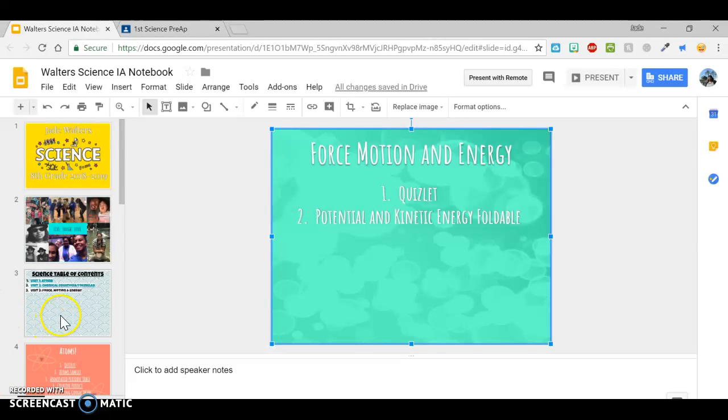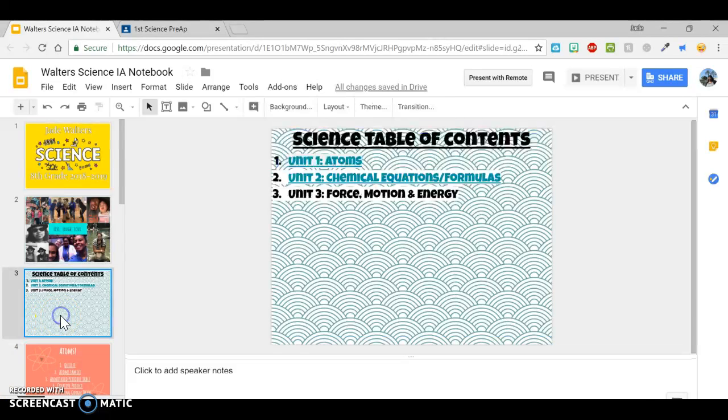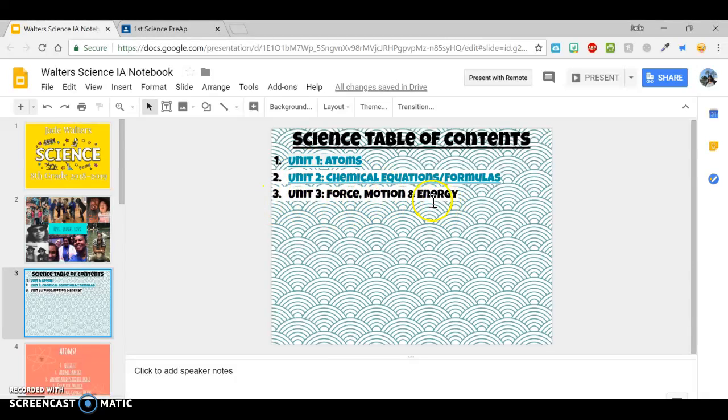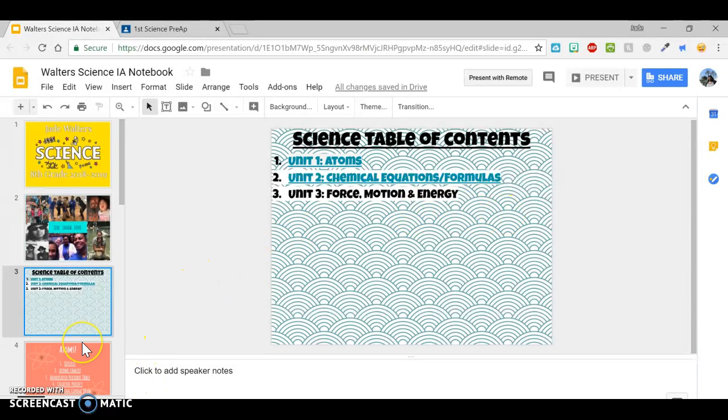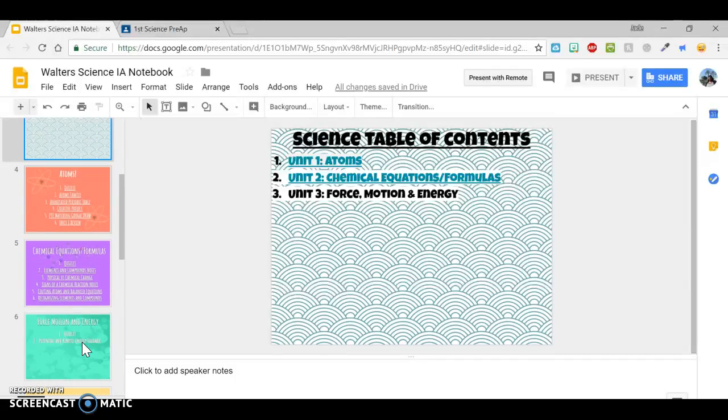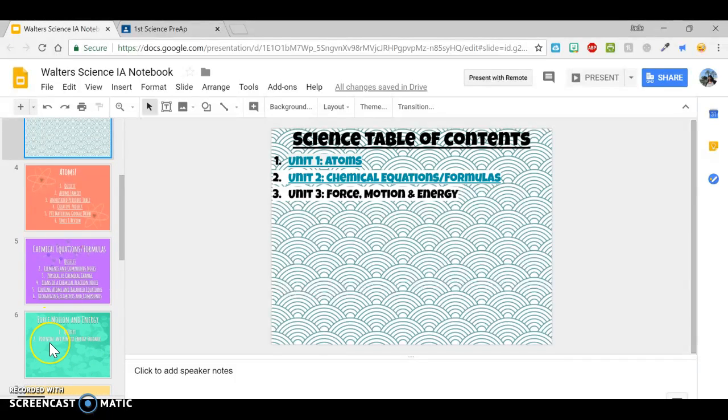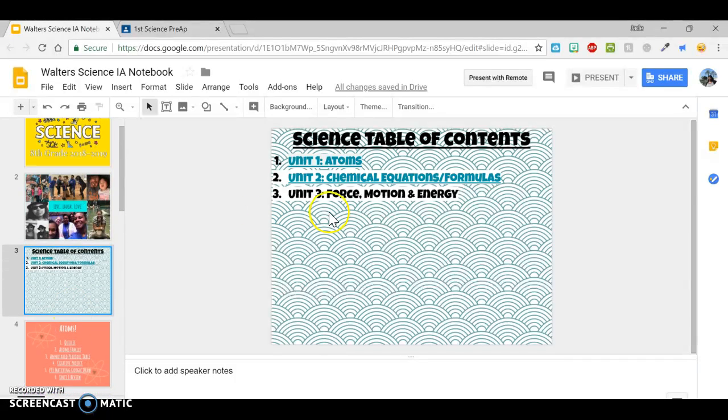So on my notebook here, I have my Unit 3. And so for each unit, you would just type out the title and then make sure you have the slide ready. So I have my Unit 3 slide ready.